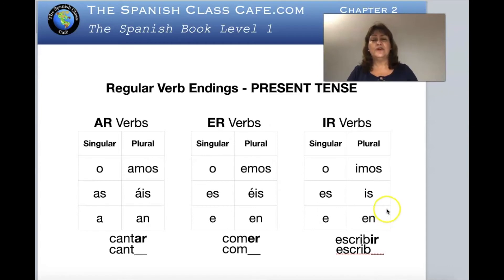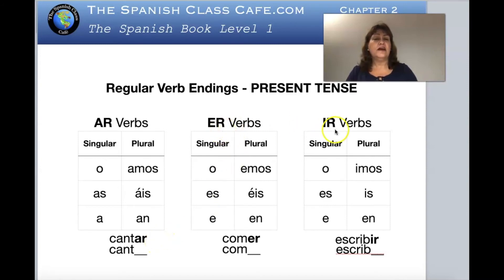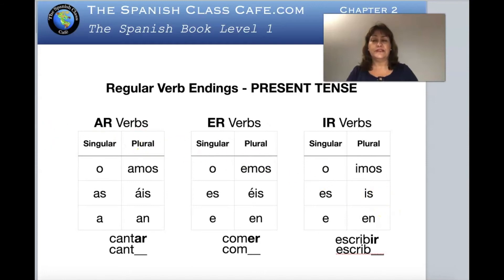You see how it works — take the endings out and replace them with the new endings for the present tense for regular verbs. Any -ar verb you find in the dictionary that is regular will work the same way, as well as the -er and the -ir. If you memorize these charts and these endings, you basically memorize all the present tense for the verbs in Spanish.